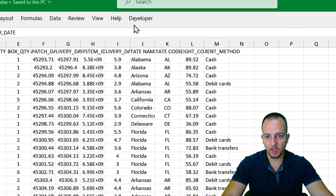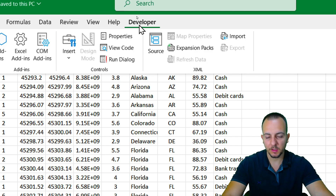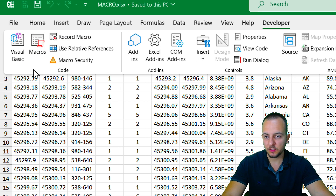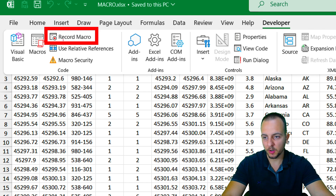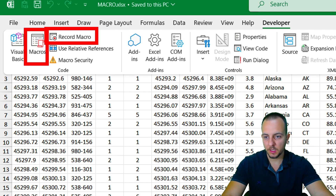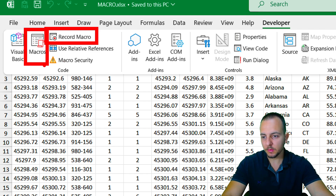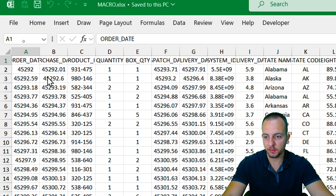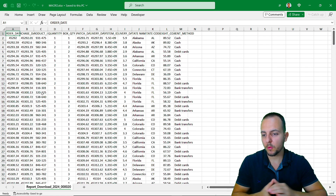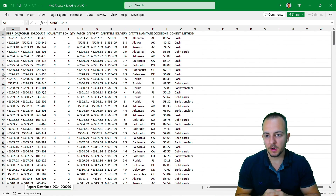Now we'll have the Developer tab. We're going to use basically two different tools: Record Macro and Macros. With those two tools we can record a macro and also access the macro we recorded. Now with those two steps done, let's start thinking about what we can automate.